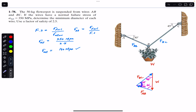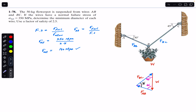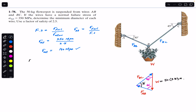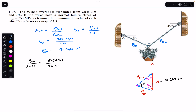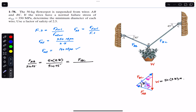Adding 45° and 30° gives 75°, so the angle opposite the weight is 75°. The weight of the part is 50 × 9.81 newtons. Using the law of sines: FAB divided by sine(45°) equals the weight divided by sine(75°), and this also equals FBC divided by sine(60°).